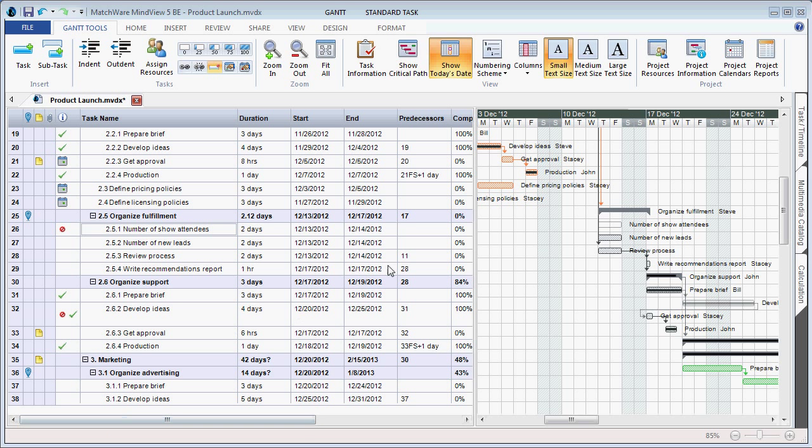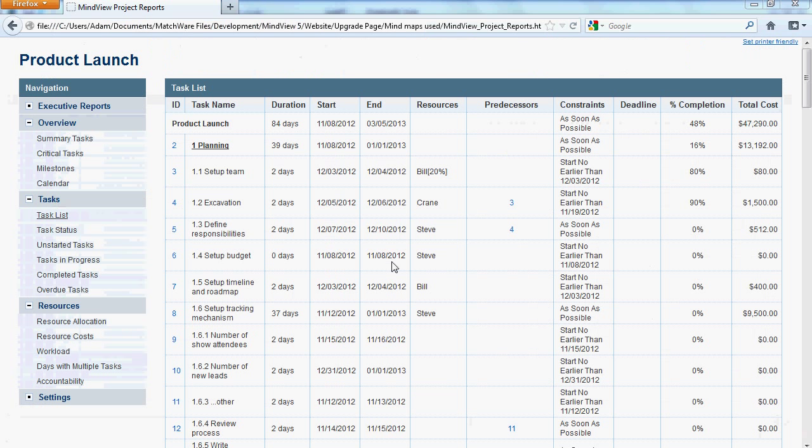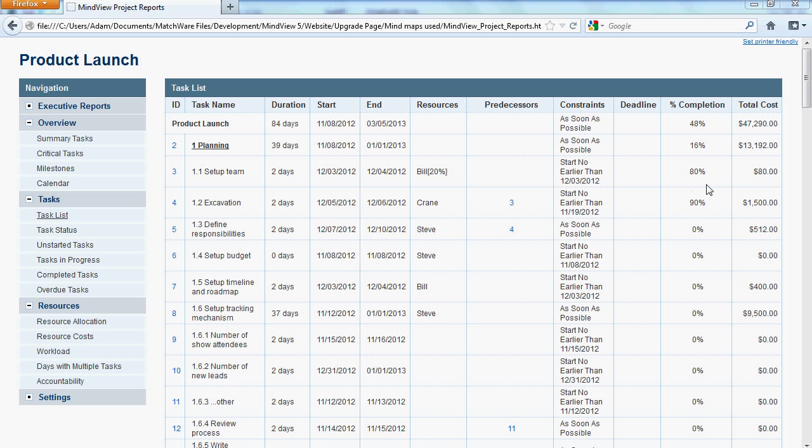The Project Reports in MindView 5 have also been optimized to support the newly added information. You still simply choose Project Reports. When viewing the Project Reports, you can now look under the Task List report and see the corresponding Resource and Cost information.